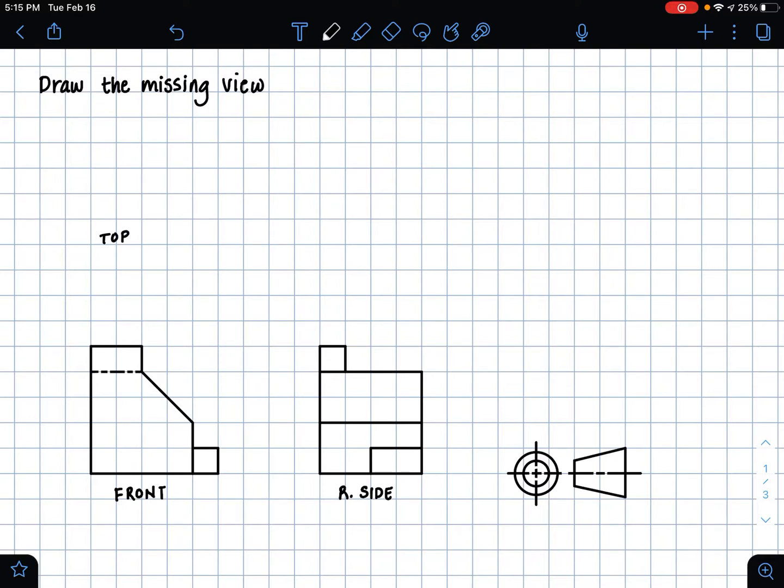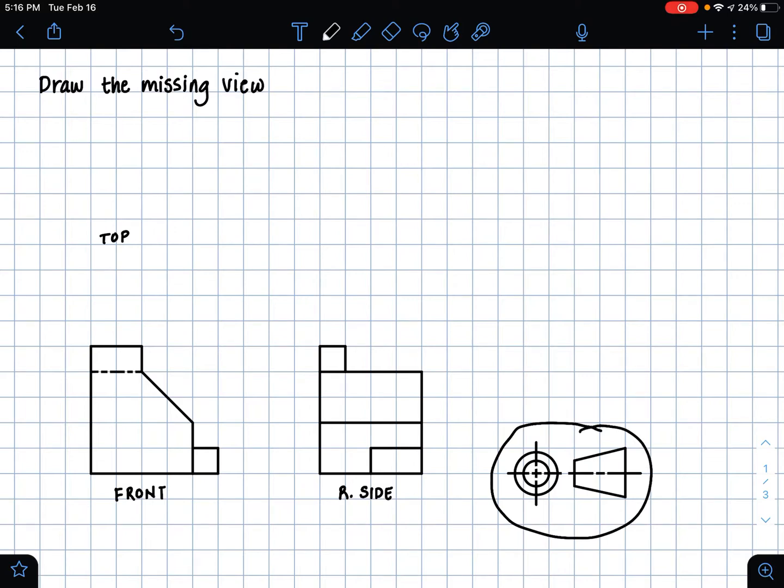And the top view always goes above the front view, and the reason being is because we are using third angle projection, which is what this symbol means. It means that our part is being viewed in what would be known as the third quadrant if you think about it in a 3D space.